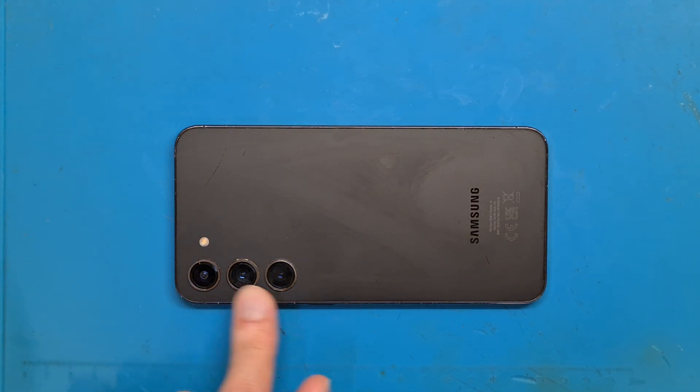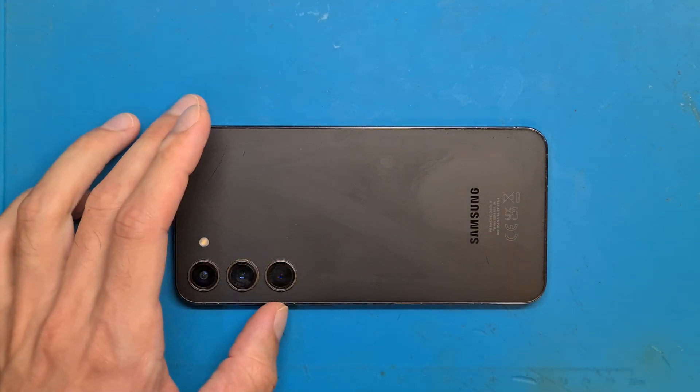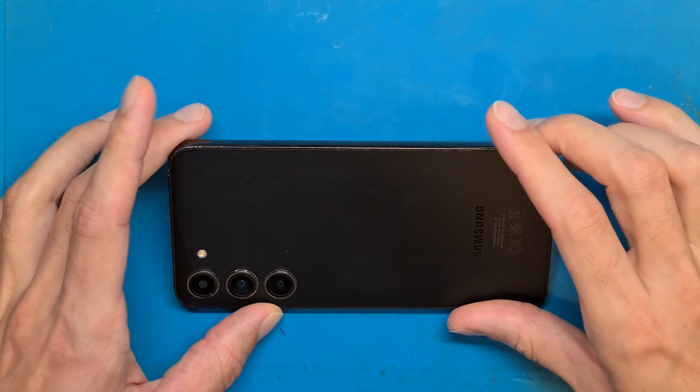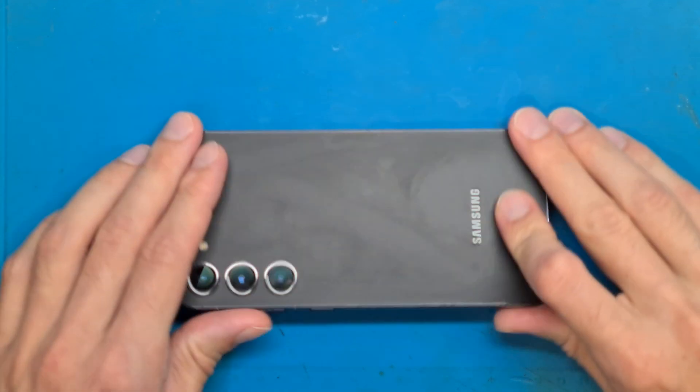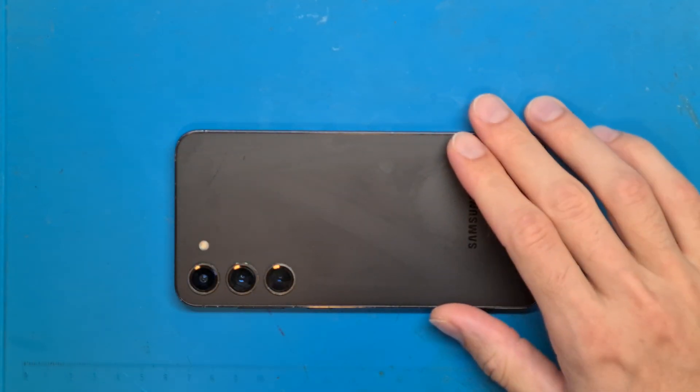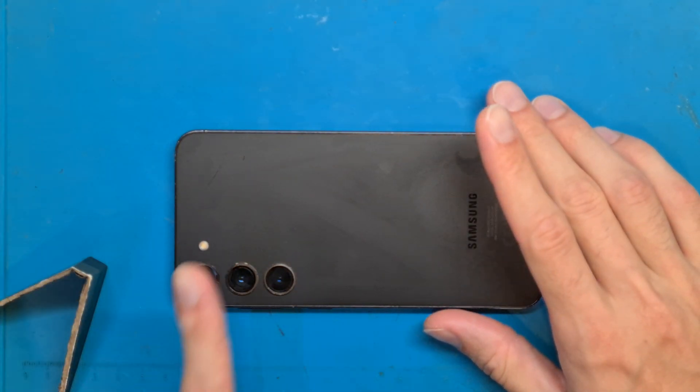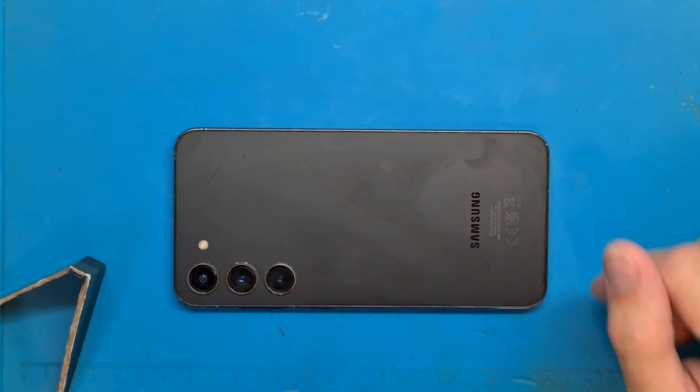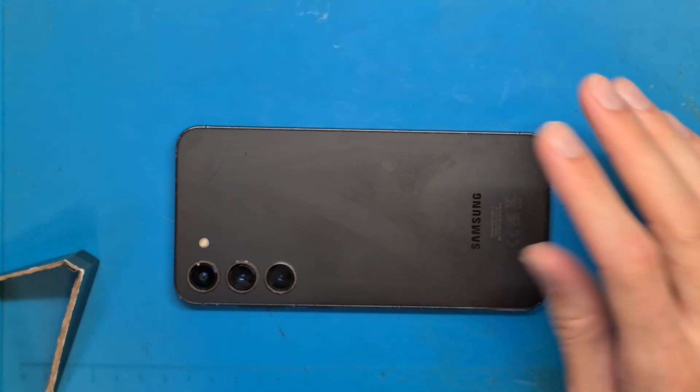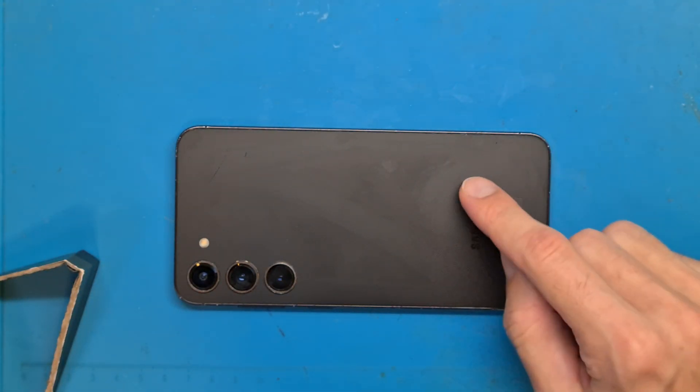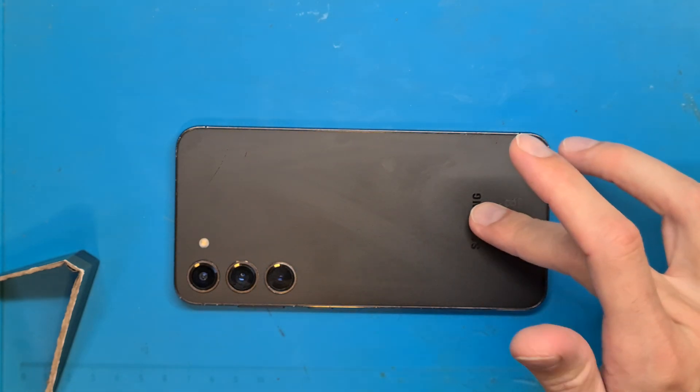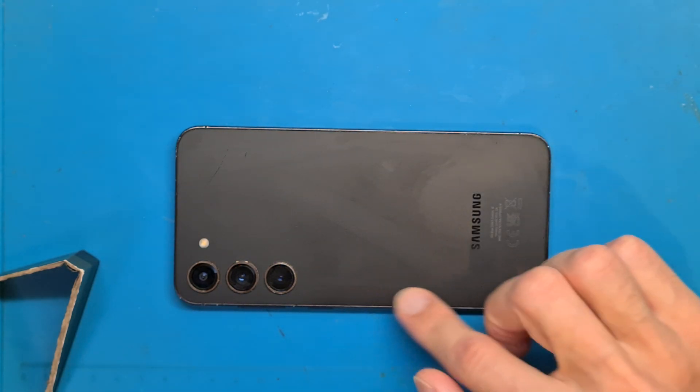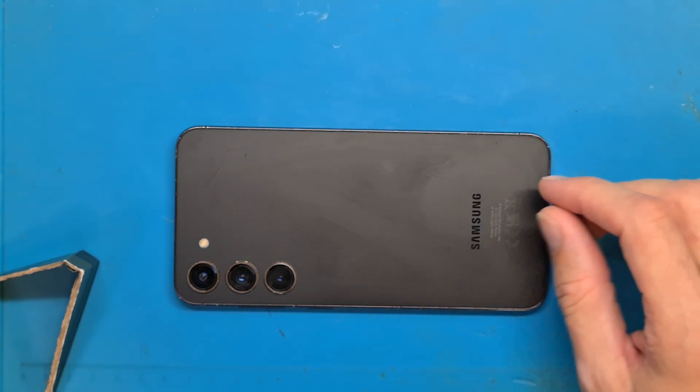Samsung S23 Plus back cover removal. We are going to use a hair dryer to heat up the back cover for about five minutes. This is quite a new phone, about one year old, and the double-sided tape is very strong.